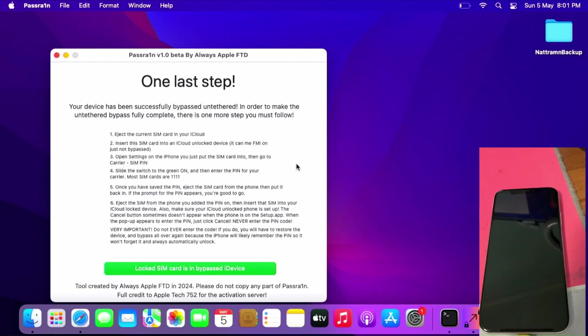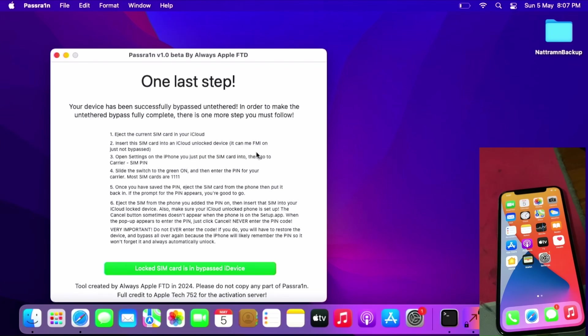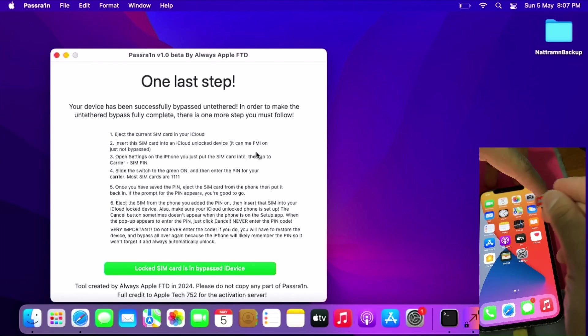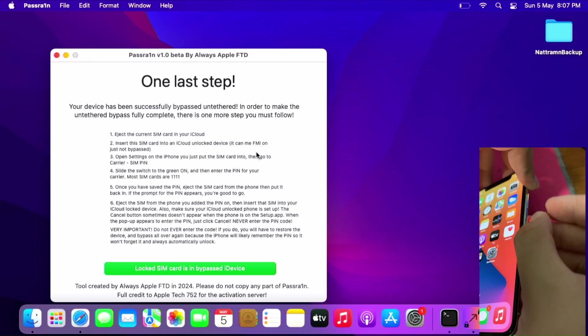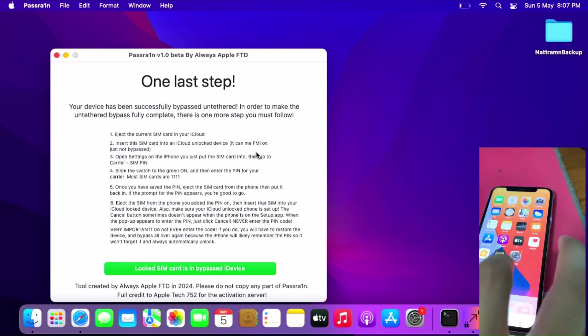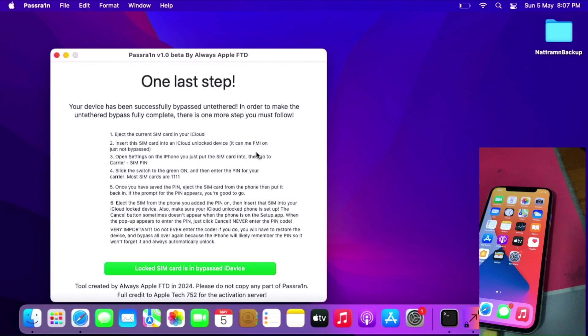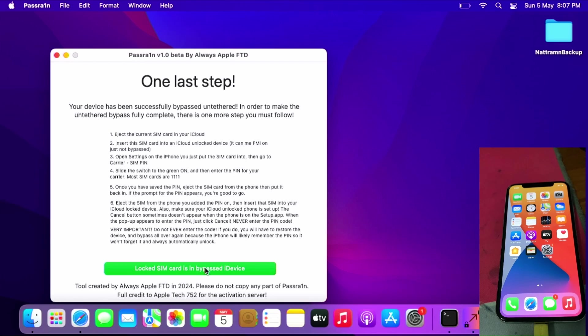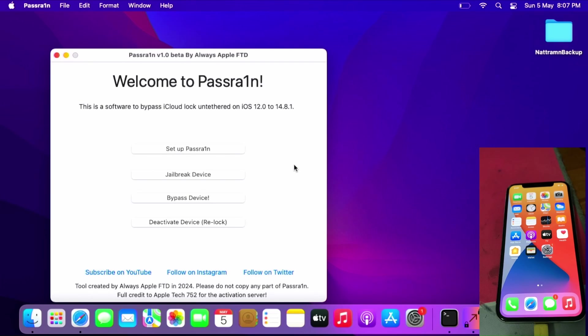One last step, which is to insert a locked SIM card. I re-locked my SIM card using my other iPhones off-camera. Insert your locked SIM card, set up the device before you insert it. Once done, cancel the SIM lock prompt. Do not enter your PIN. Then after that, click Lock SIM Card is in Bypass iDevice.